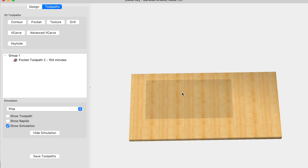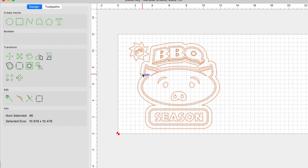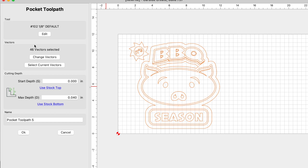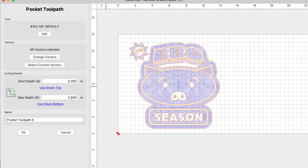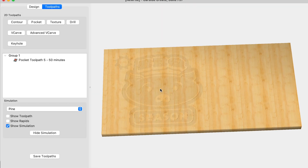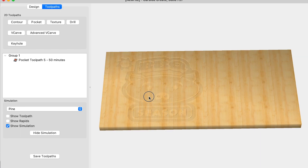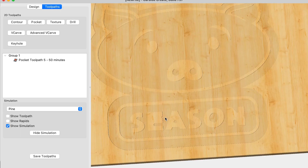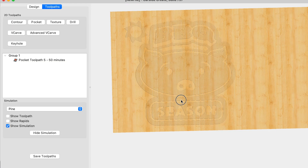Not only can you create recesses, you can actually carve designs and logos using the pocket toolpath. I've brought in a design from the Carbide Create library. Clicking on toolpaths, we'll select pocket, use current selection, leave it at the one-eighth inch end mill, and set a max depth of 0.04 because I don't want to carve too deep. Looking at the simulation, you can see designs carved into the material using a pocket toolpath. Depending on the design and its level of detail, you may not be able to use just an end mill, so keep in mind there may be some limitations.